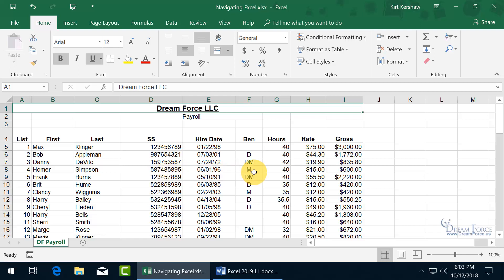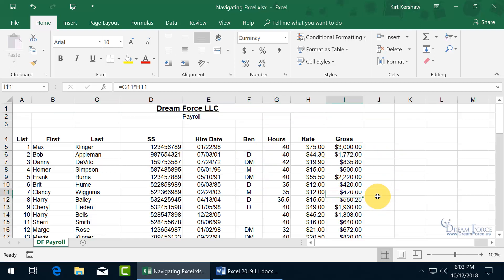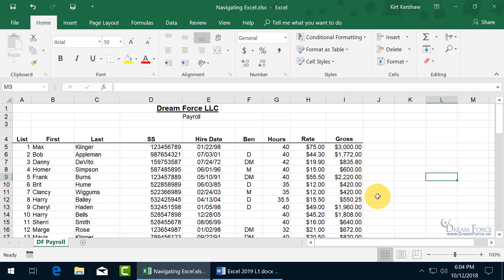I want to show you how you can navigate around your worksheet. You can use the mouse by clicking, or you can use the arrow keys on the keyboard to go left, right, up or down, or you can use the Tab key to go to the right, hold down the Shift key and hit Tab to go to the left.